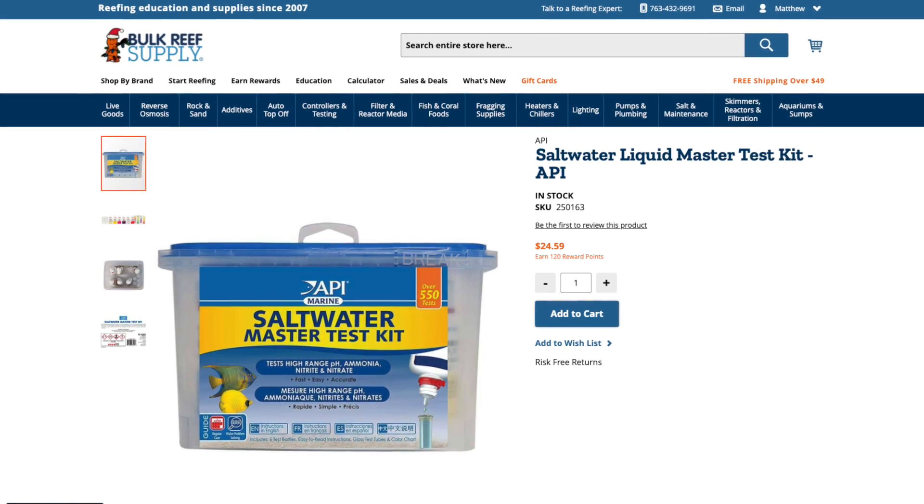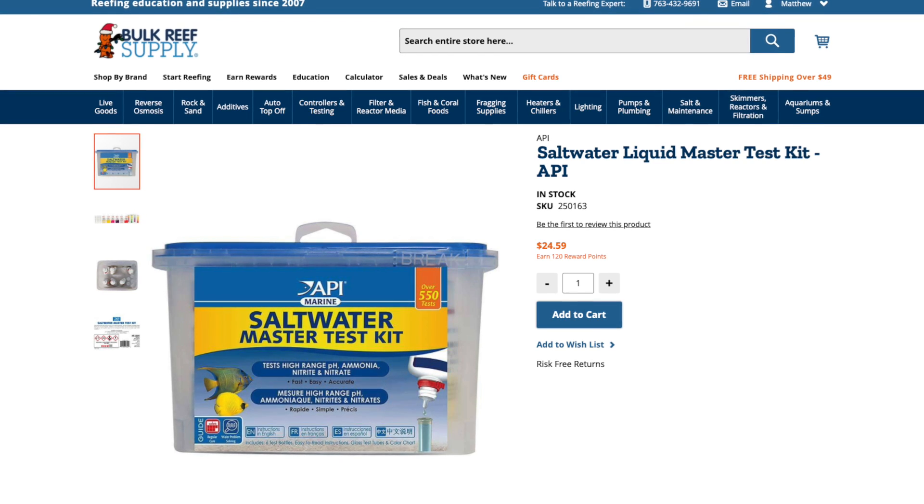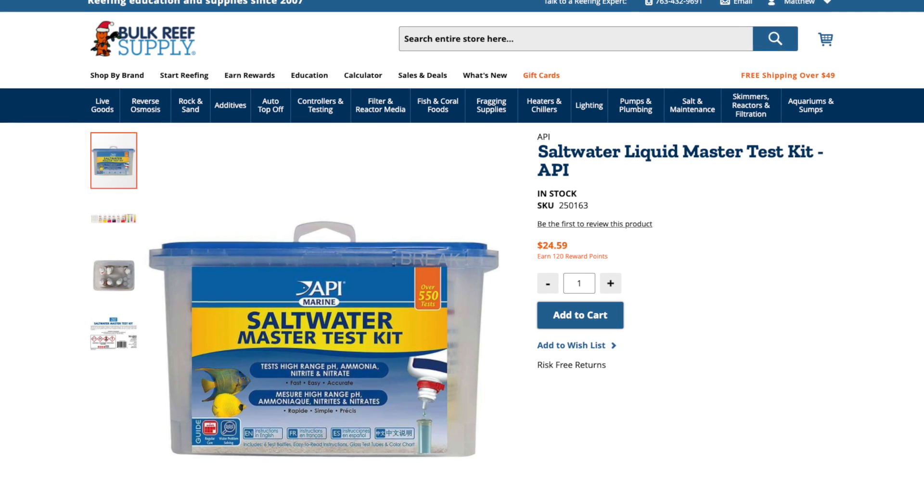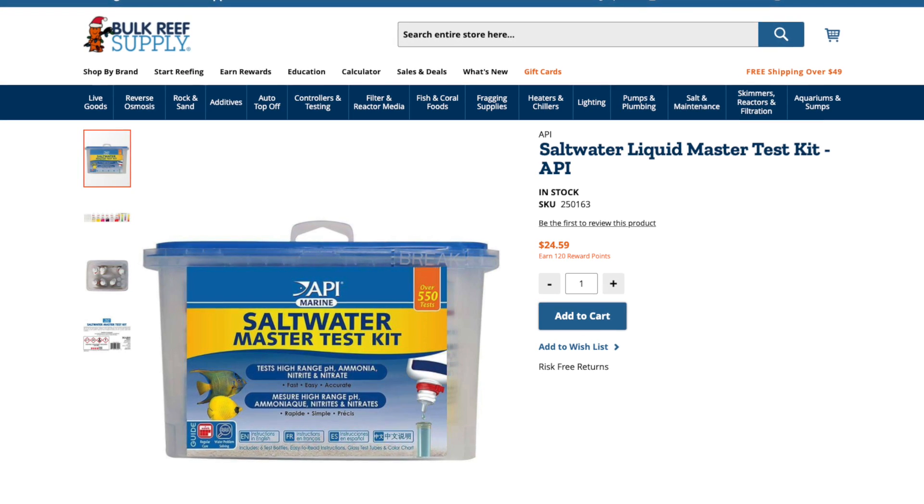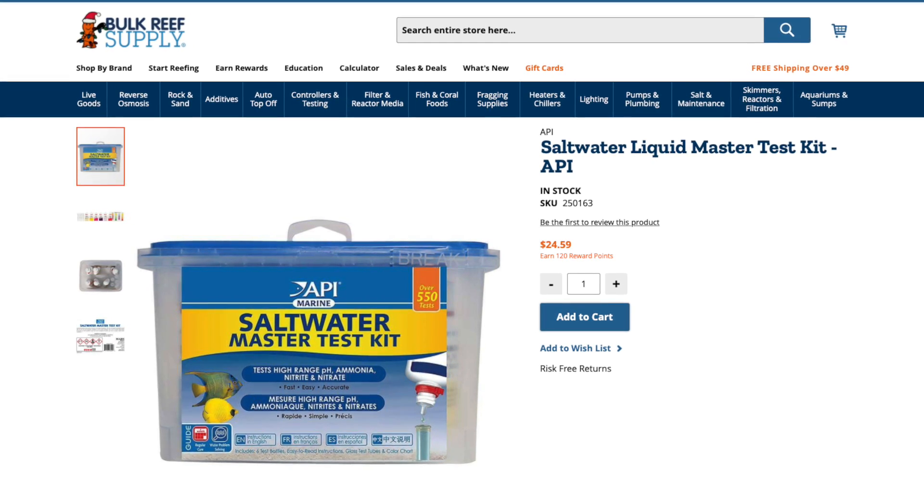Testing tip number two is to use the saltwater master test kit from API. It's not the most accurate, but it is very inexpensive and I've found it good enough — I can interpret the results to let me know when the cycle is complete. That wraps up part A, the shortest part, mind you. Coming up next episode in part B, we are gonna move on to the complicated relationship between NO3 and PO4.